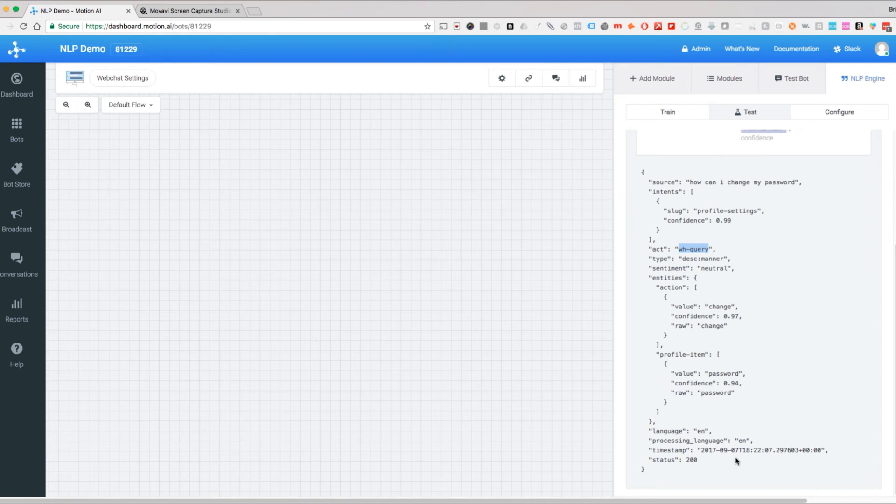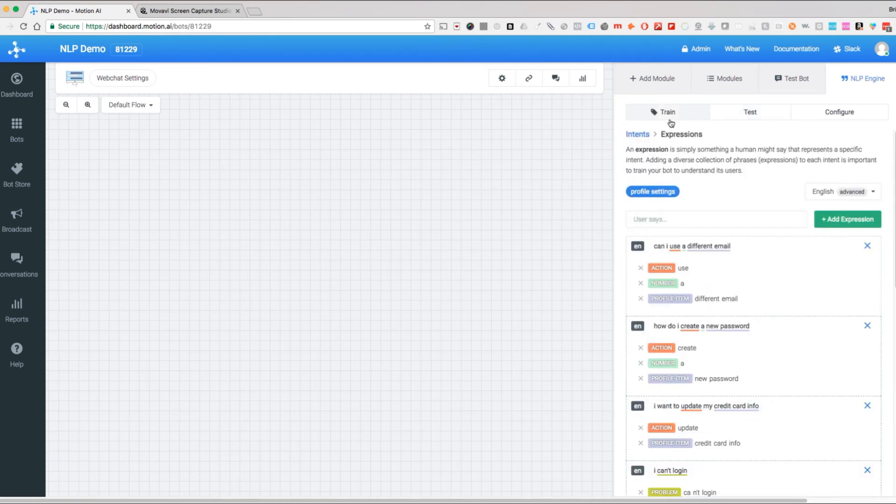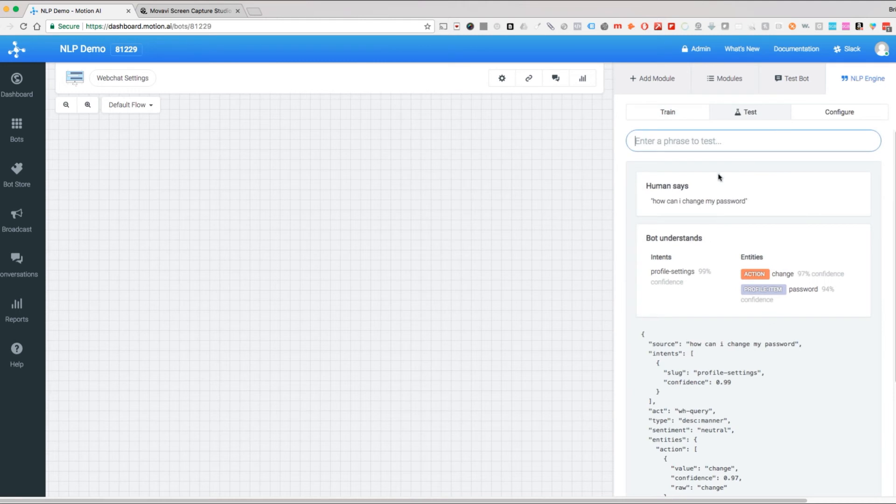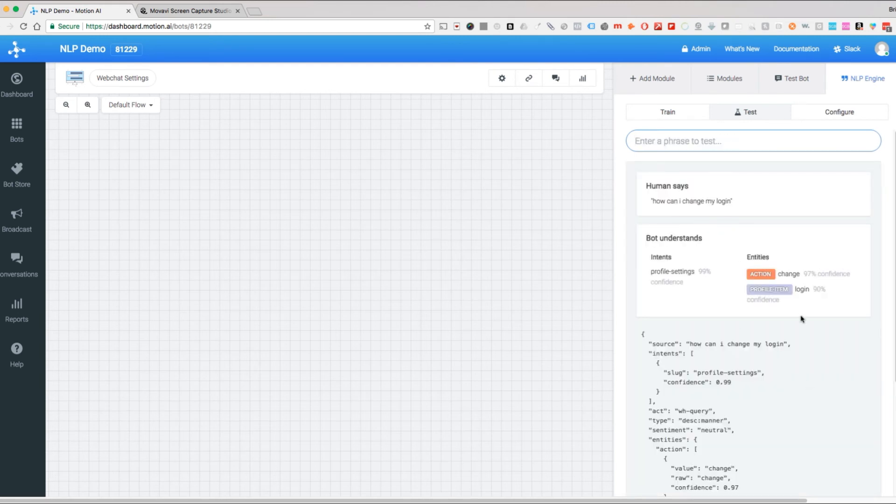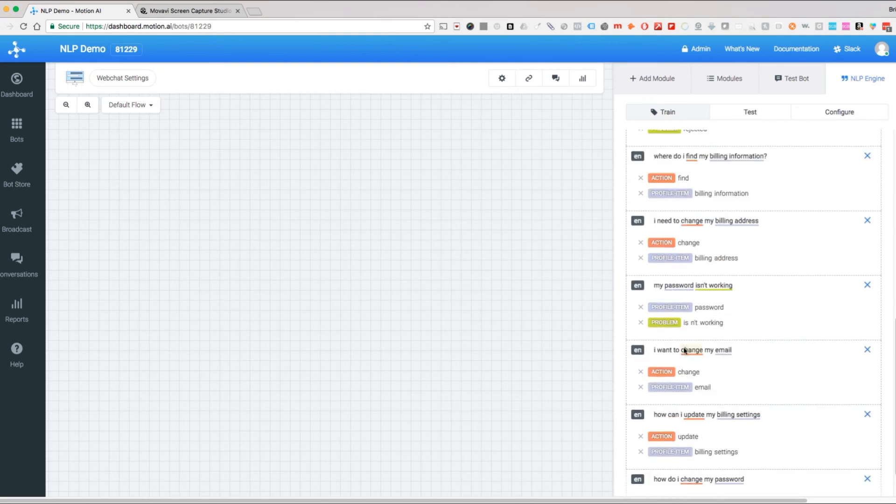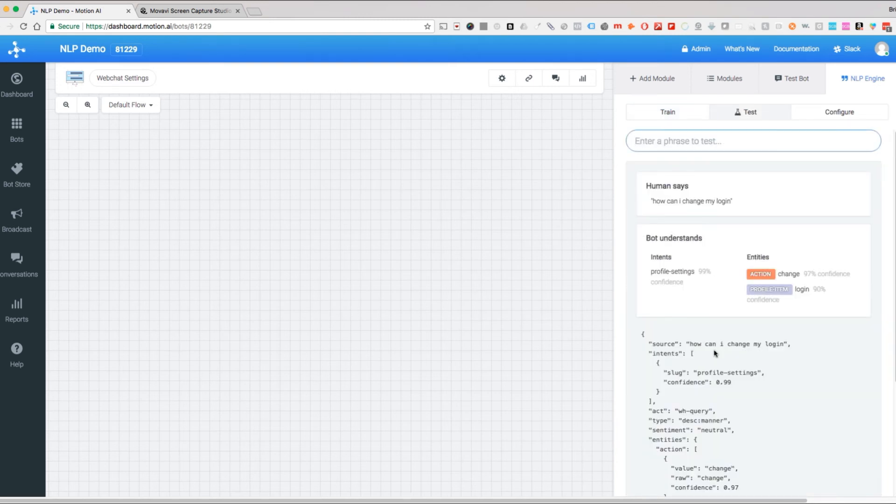Let's go test a different one. If we look at our training, here's one: how can I use a different email. We don't have it in here. How can I use a different login—let's see if it picks that up. We never trained it for the word login. How can I change my login? If you noticed, without having it trained on that, how can I change my login never exists in this list of samples, yet it recognized at a 90% confidence level that login is a profile item and that our action is change.